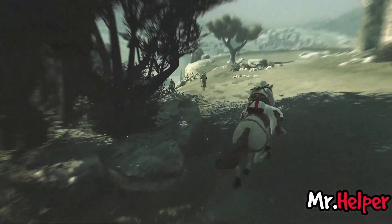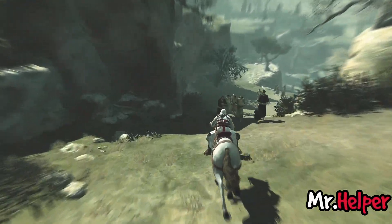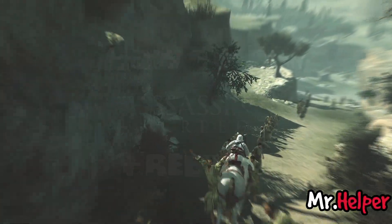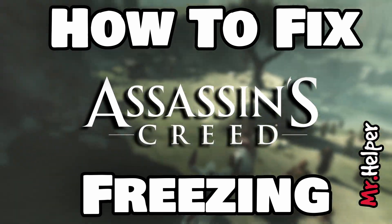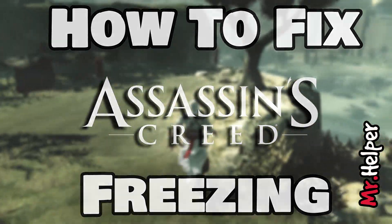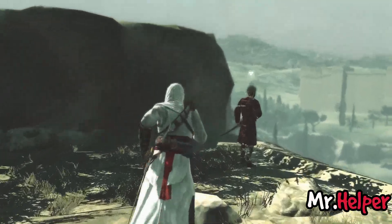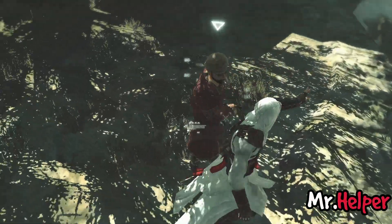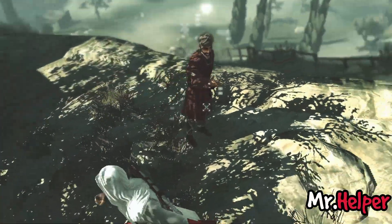Hello everyone, I am Mr. Helper. In this video, I will address how to fix Assassin's Creed 1 freezing and unfreezing problem, which is also for Steam, Epic Games, and Ubisoft Connect users.